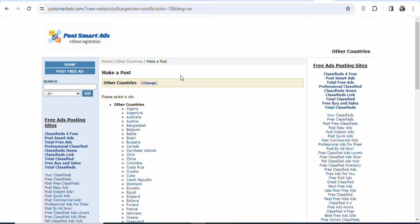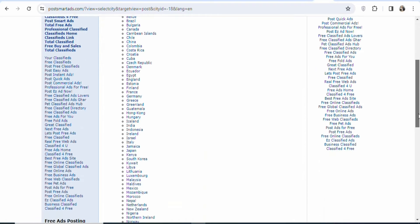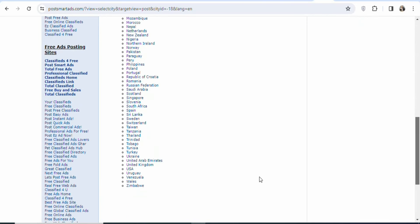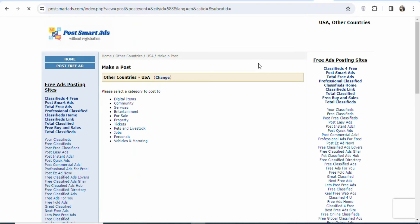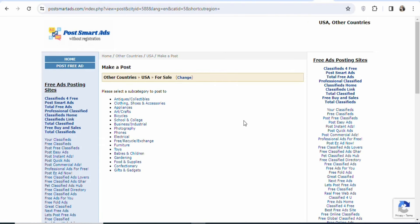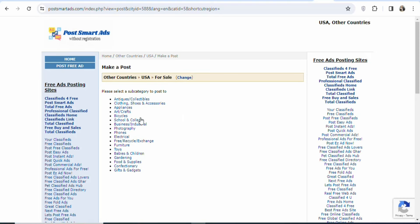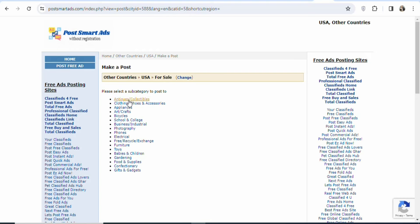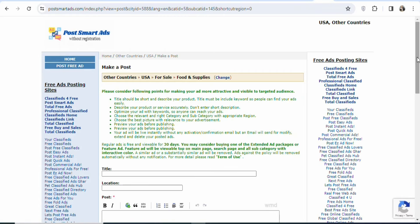What we are going to be doing is selecting one of the tier 1 countries. Tier 1 countries are countries where you can get people who have the purchasing power to buy the product. Click right here on post free ad. Once you click on it, you have to select the location. In this case we are targeting people in the United States, so scroll down and select USA. Once you click on USA, you are going to see a page like this. The next step is to select the category of the product you are promoting — in this case, for sale.